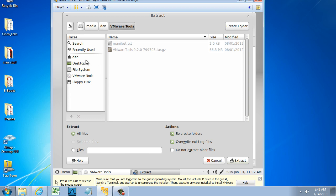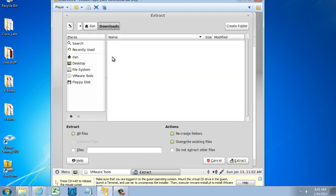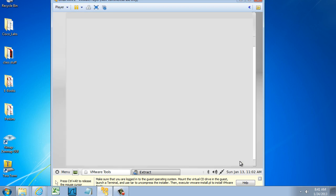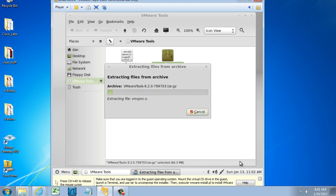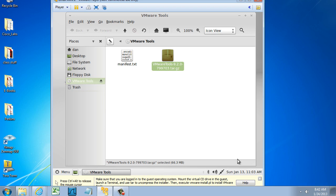I'm going to extract it to my folder. Let's choose a different folder. So I'll go to Home, and I'll go into my Downloads folder, and I'll click Extract.